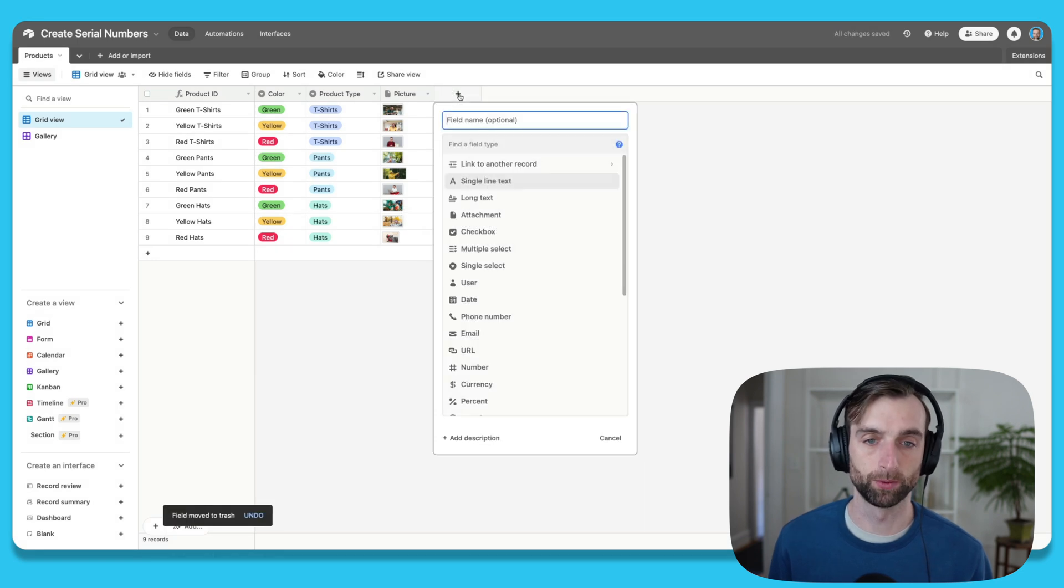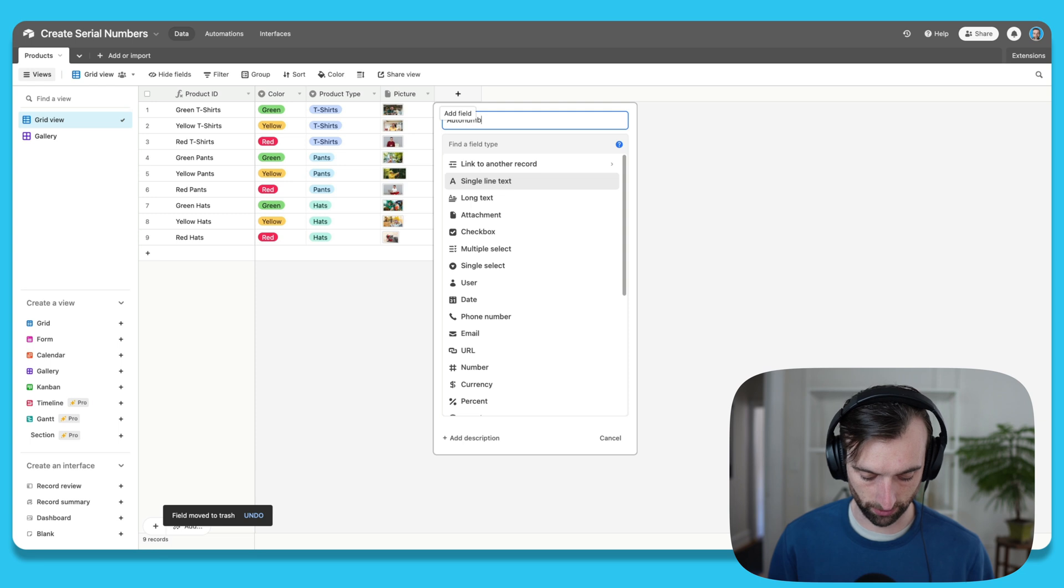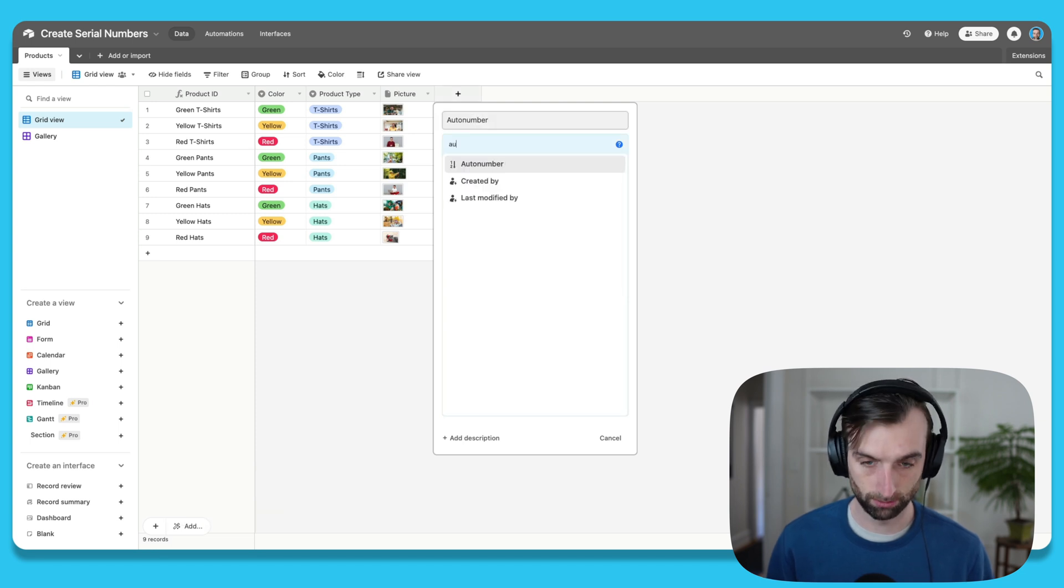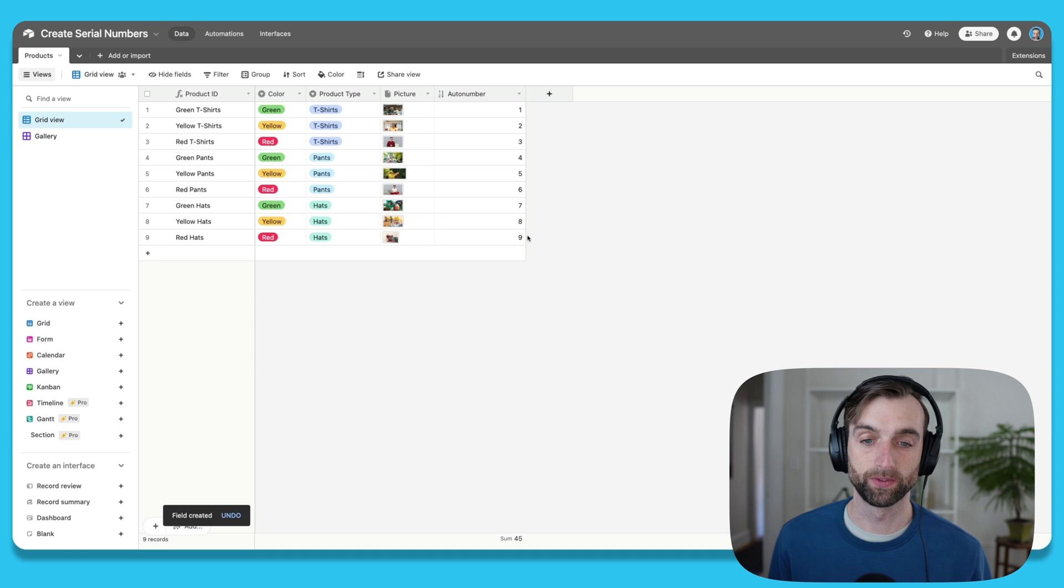And so the first thing we'll do is create our auto number field. So we'll call this auto number and we'll make it an auto number field type.